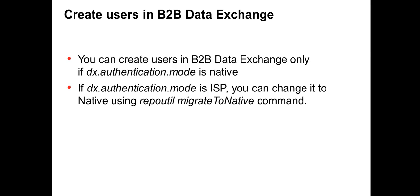For changing the DX authentication mode from ISP to native, you need to run the repoutil utility. The command is migrate to native. This command has to be used to change the DX authentication mode from ISP to native.